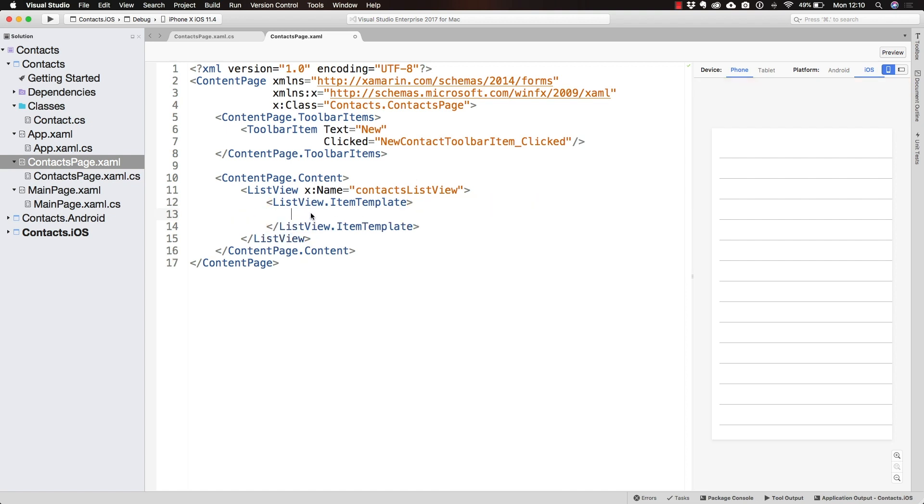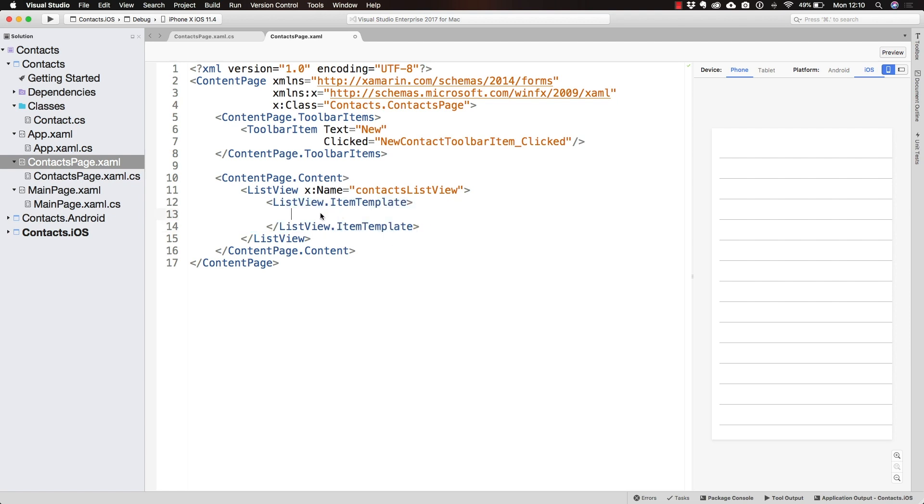Without it, the ListView has no idea how we want to display the items. We need to define the template for its items like this.